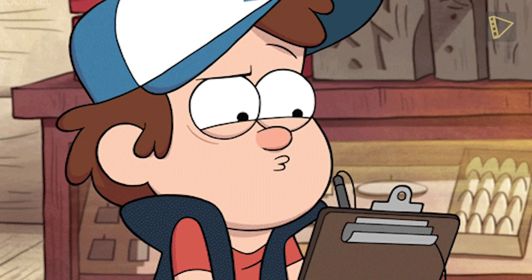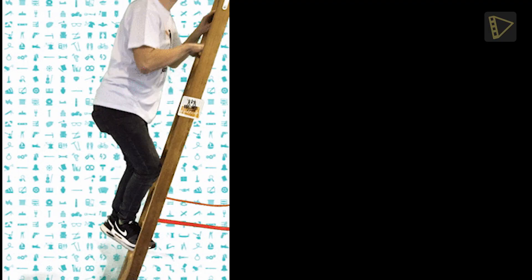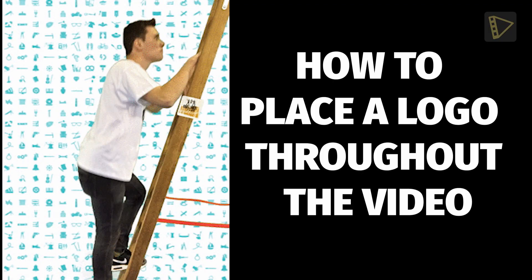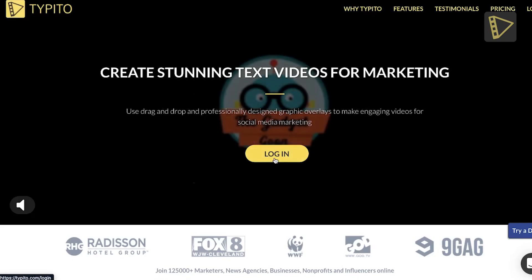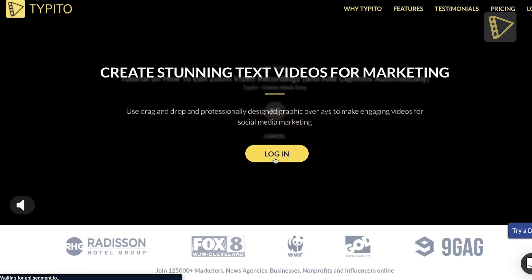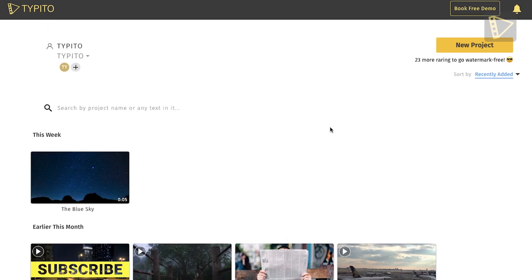Second, note down the brand colors and fonts used by your brand. You can use these colors and fonts with your logo templates and text. This helps the audience with brand recognition. Now, let me walk you through a step-by-step guide on how to add a logo so that it shows throughout the video duration. Log on to Taipito.com. If you don't have an existing account, you can sign up for free with the link in the description.